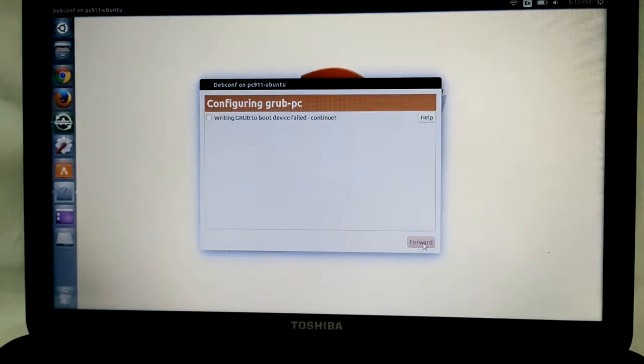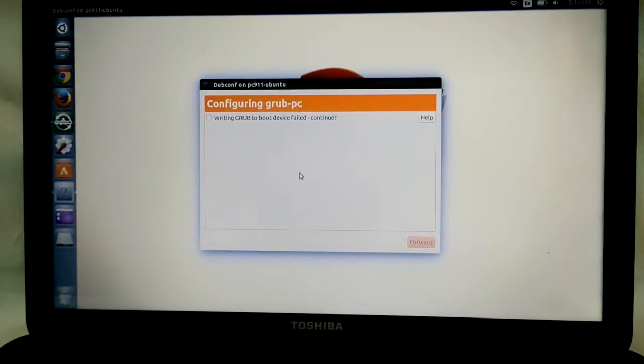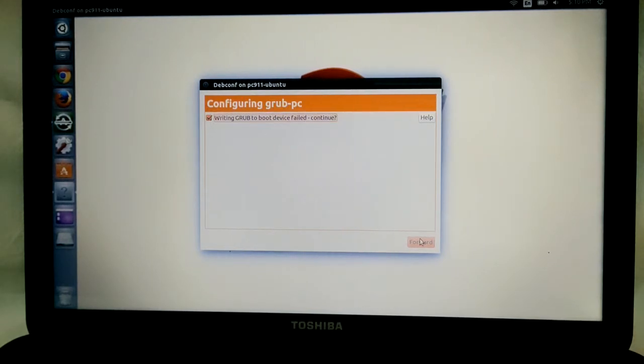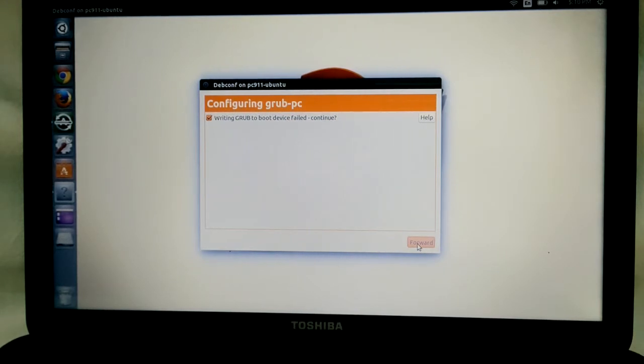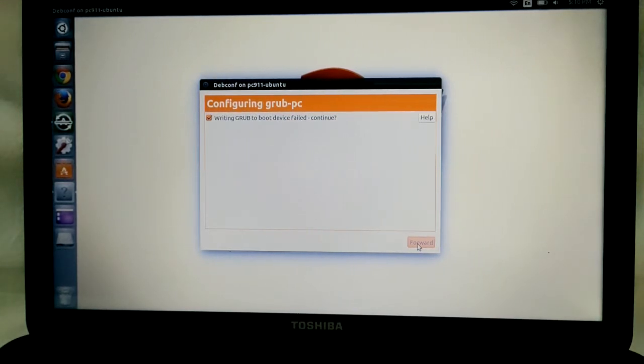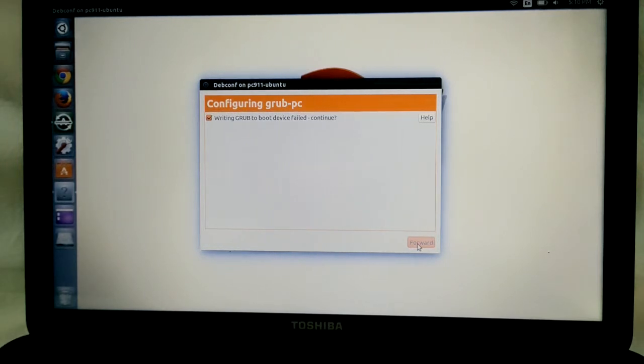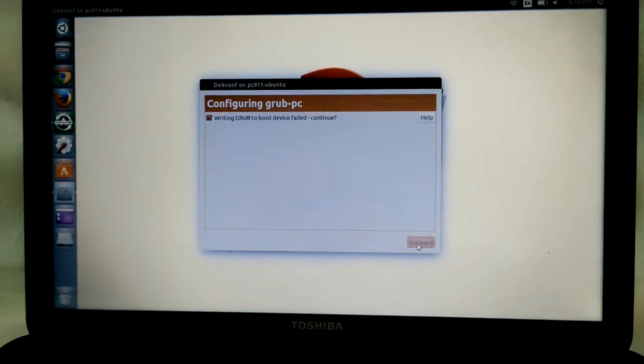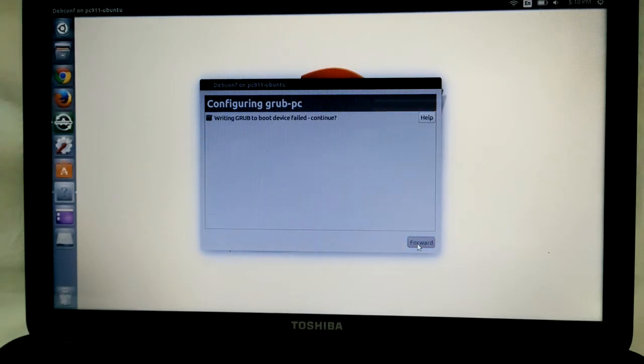So you're going to come back here - 'write grub failed' - select it and click forward, meaning no problem, continue.